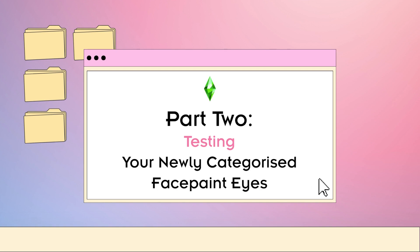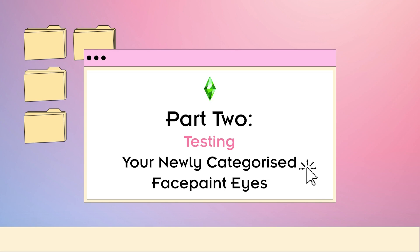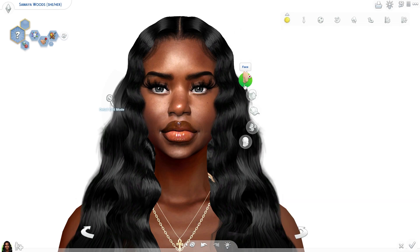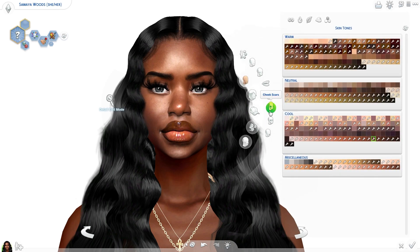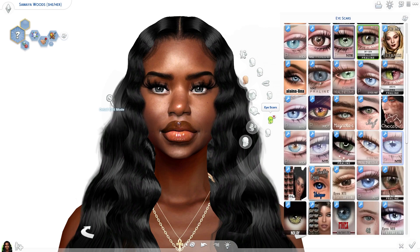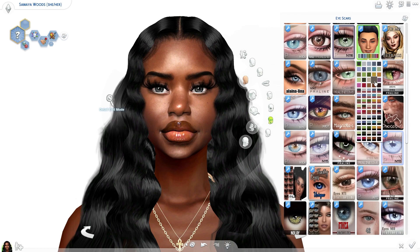So the second and final part of this really quick tutorial is to test your newly categorized face paint eyes in game. Once you get back into game, make sure that you cancel out the face paint option, then you go to the eye scars and you should then see your newly categorized eyes under eye scars. There they are. There are Sumaya's eyes.